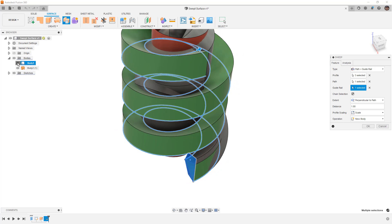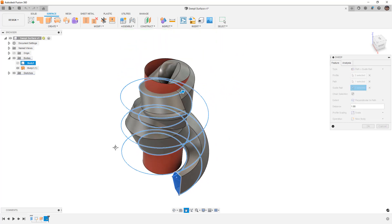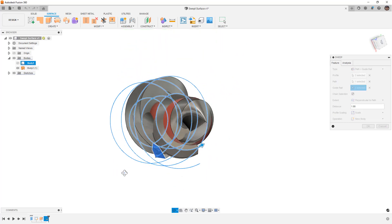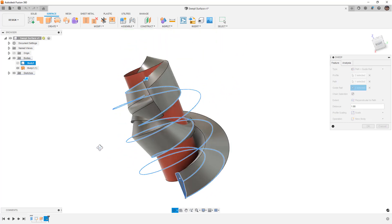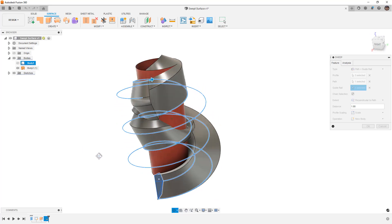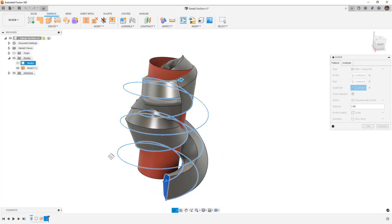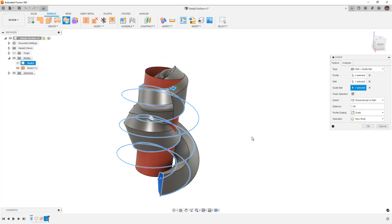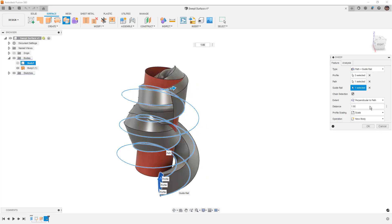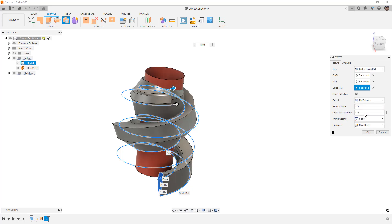Once again, when we look at this, it does not look like the result that we want. This thing is twisting all over itself and it's not really staying in an orientation that's ideal. We can change it to full extent or perpendicular to path, and once again it really just doesn't give us the goal that we're looking for.